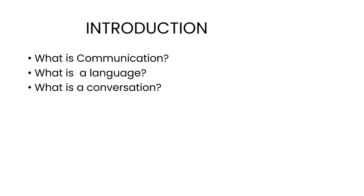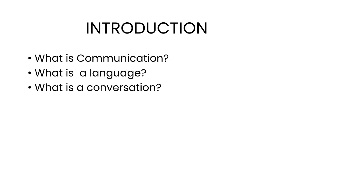There are certain principles of conversation that conversationalists should usually observe. Some of these principles are briefly discussed below. The first thing is, make your contribution as informative as necessary. While giving information, you may be more informative, neither more nor less. For example, if I ask you your name, you should be strict to the sentence you have been asked. You should tell me your name alone and nothing more than that. Whatever information you have been asked, you have to provide the same answer.